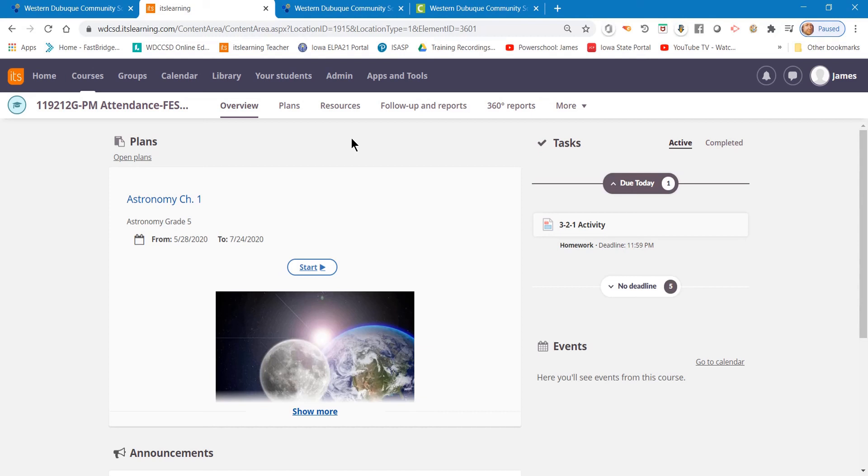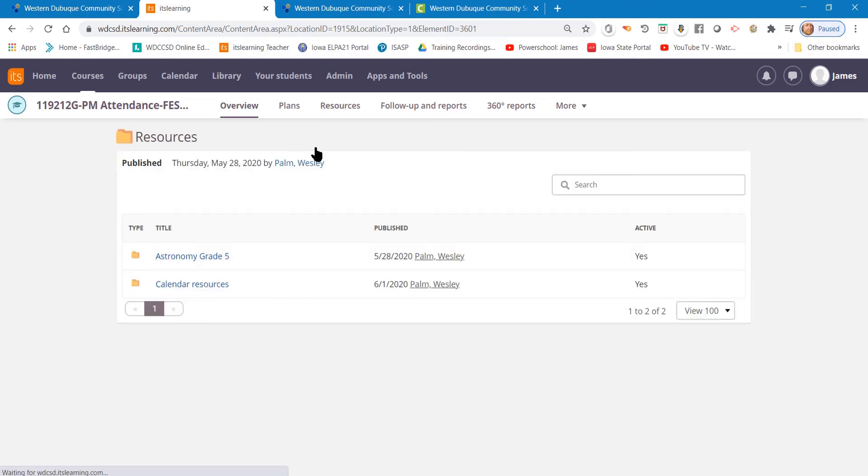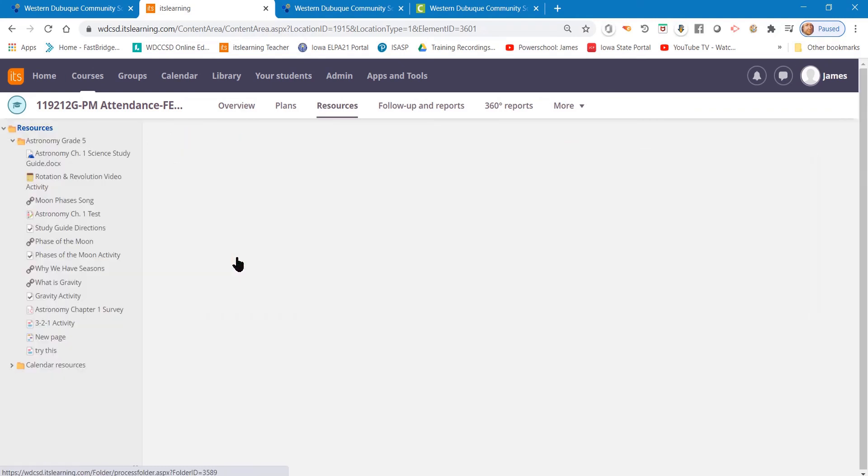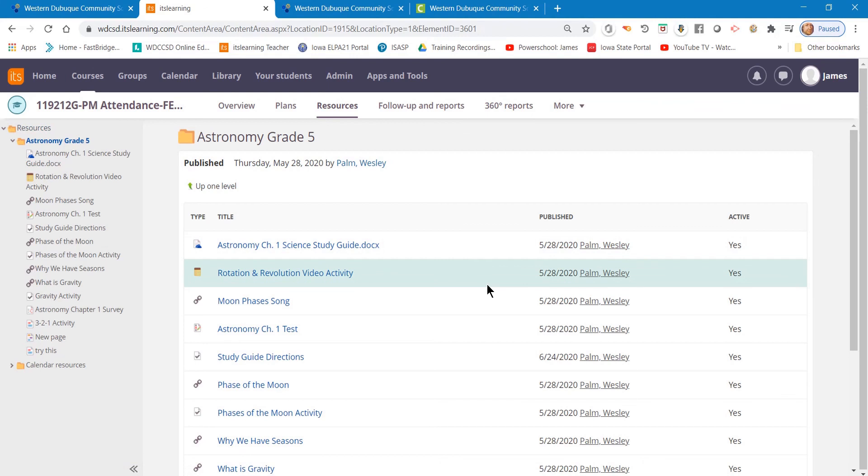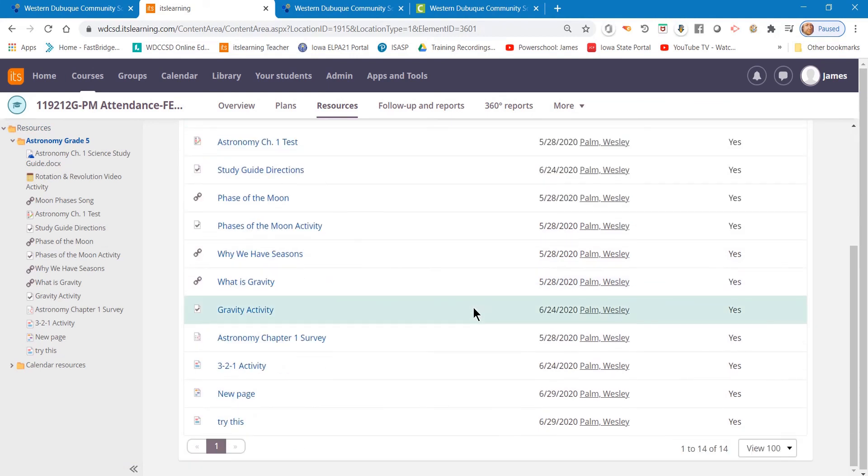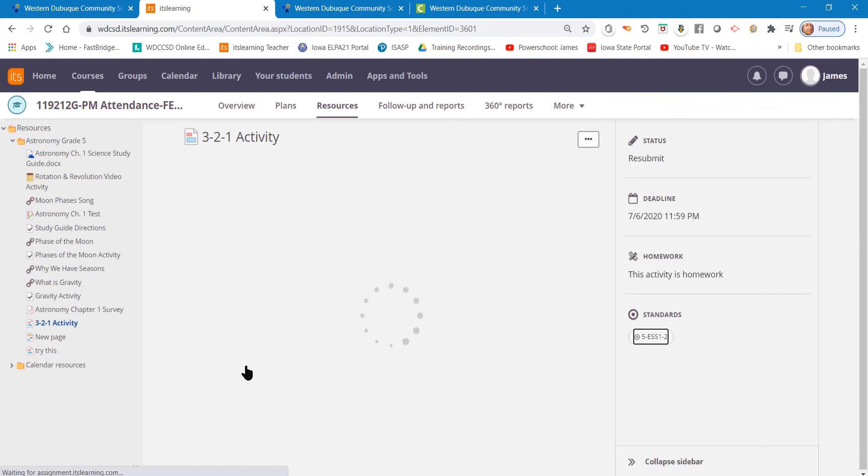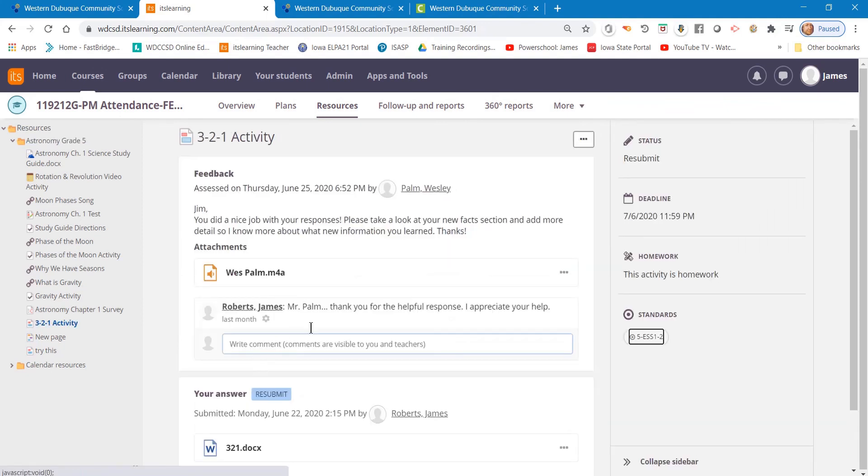Now, you also can access it by going to Resources, expanding the folder of the lesson that you've turned in an assignment for, scroll through the list until you find the assignment, click on the assignment, and then you'll also see the same area of your course as where we were just a few moments ago.